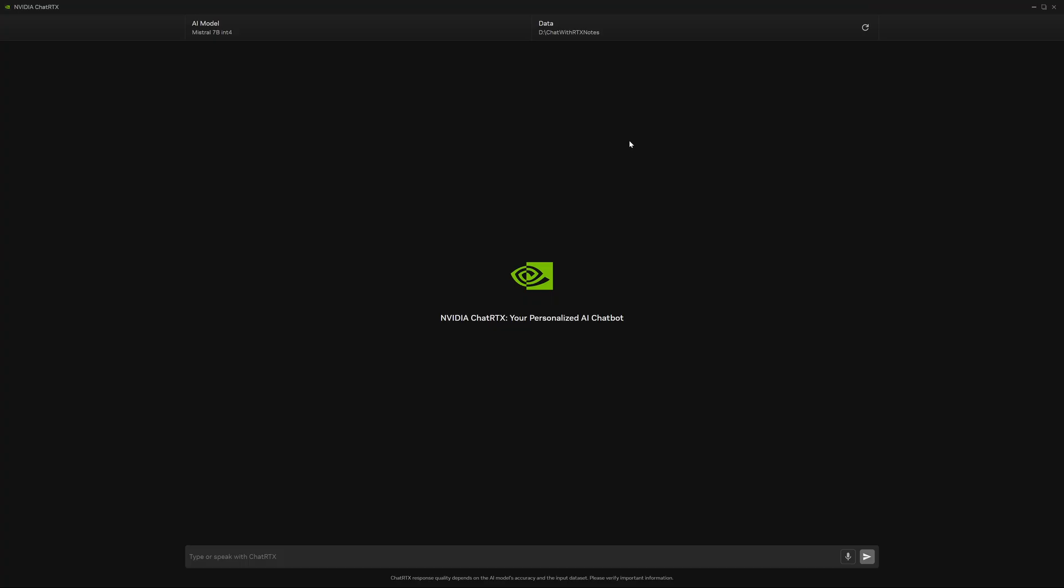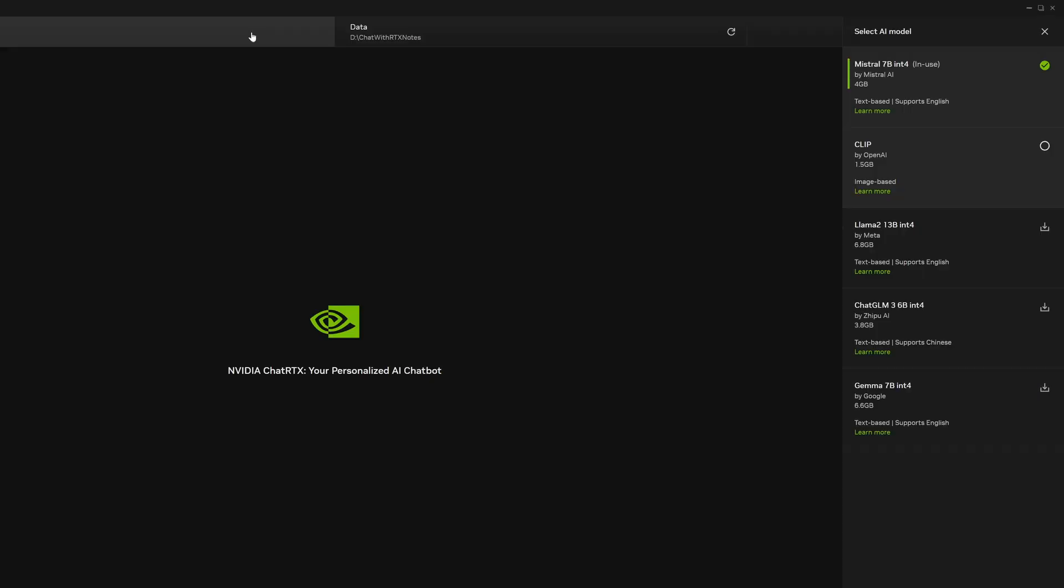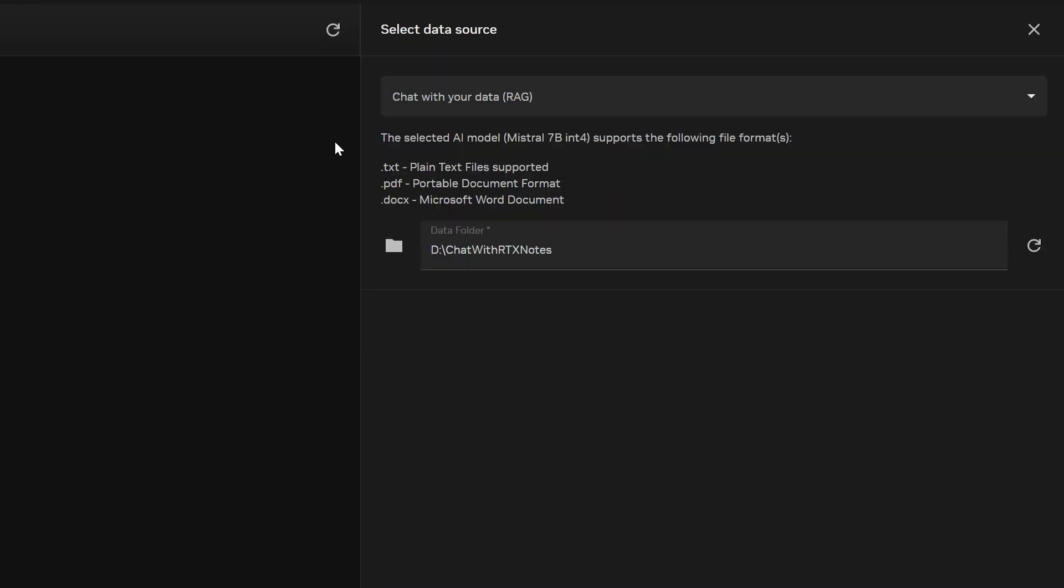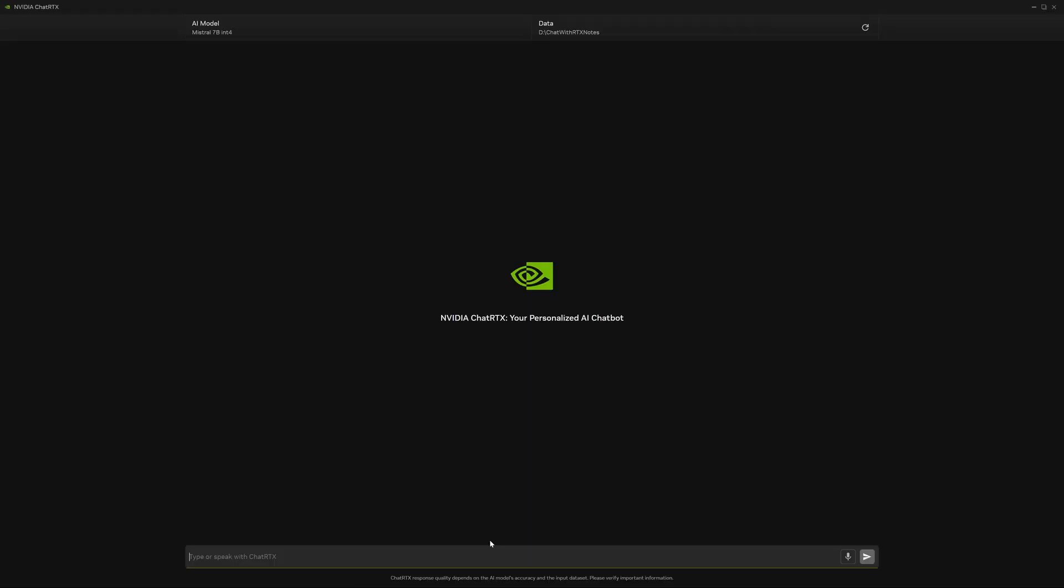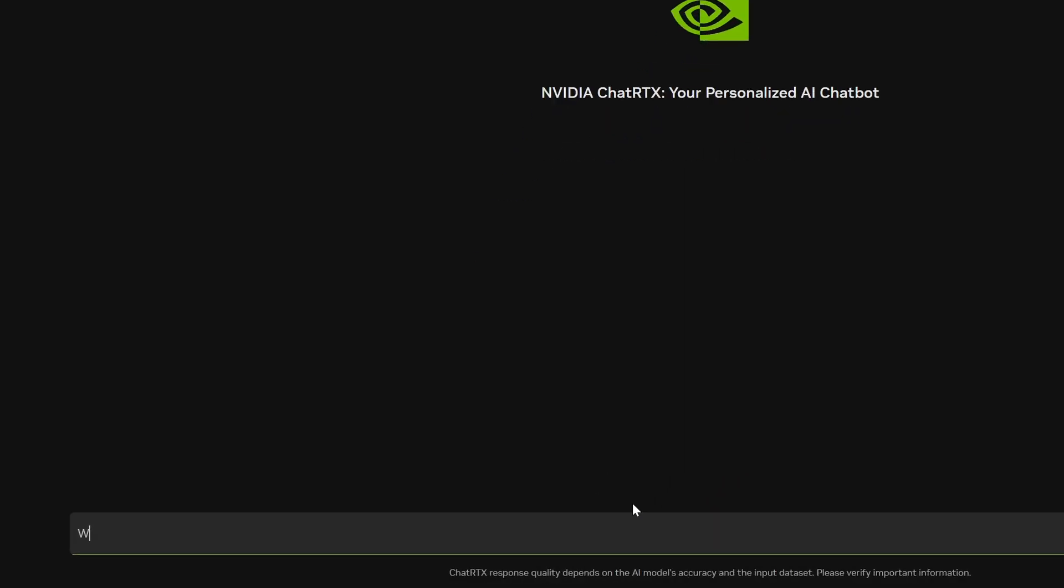We'll be demonstrating how ChatRTX can quickly pull information from text files. We'll set the AI model to Mistral and data to a folder with all of our notes. I recall our friend Sarah had recommended some restaurants, but we're drawing a blank on what they were.